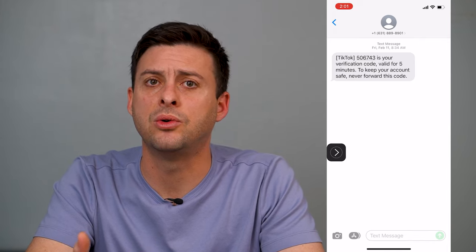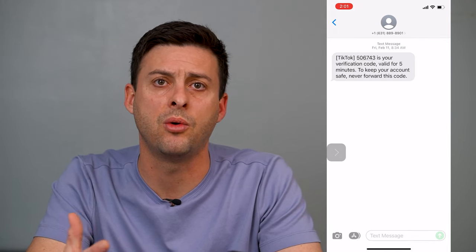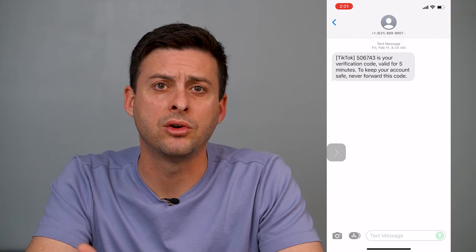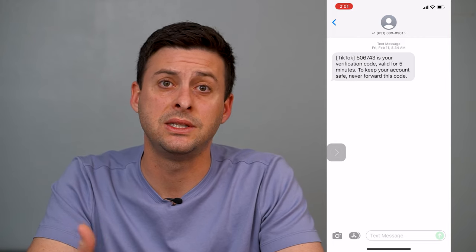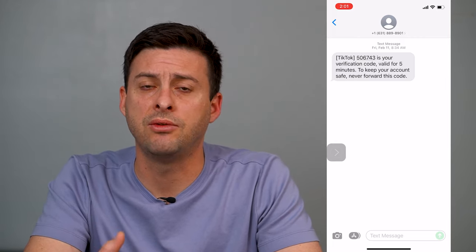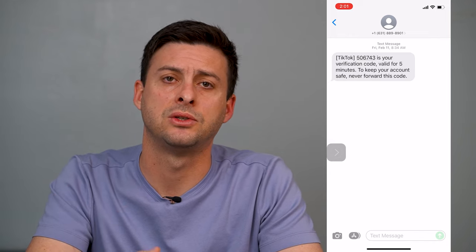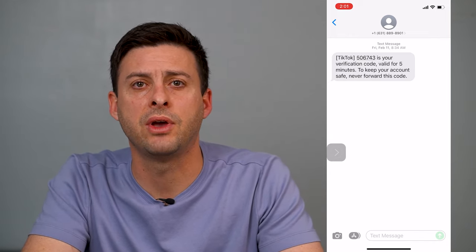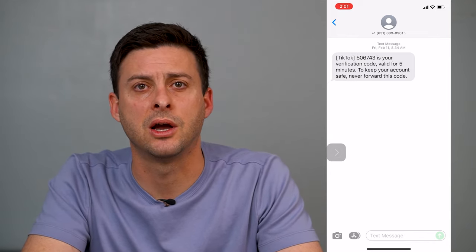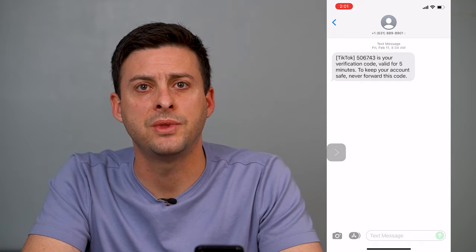This is really cool if you're basically on a website and you want to read an article, or you want Siri to read an article while you're driving, and it'll go through all of that text on your screen. Hope this helps. Let us know if you have any questions in the comments below. Make sure to subscribe. Thanks!